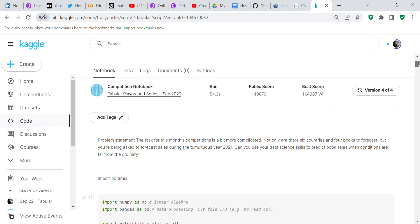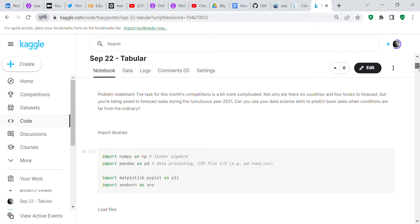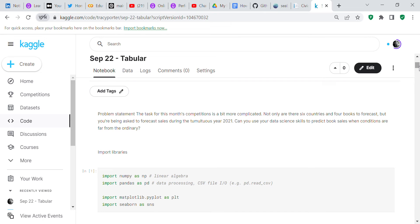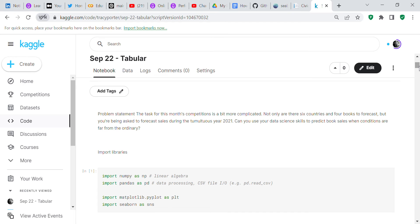Here is the problem statement of the September 2022 tabular competition. The task for this month's competition is a bit more complicated. Not only are there six countries and four books to forecast, but you're being asked to forecast sales during the tumultuous year 2021. Can you use your data science skills to predict book sales when conditions are far from ordinary?